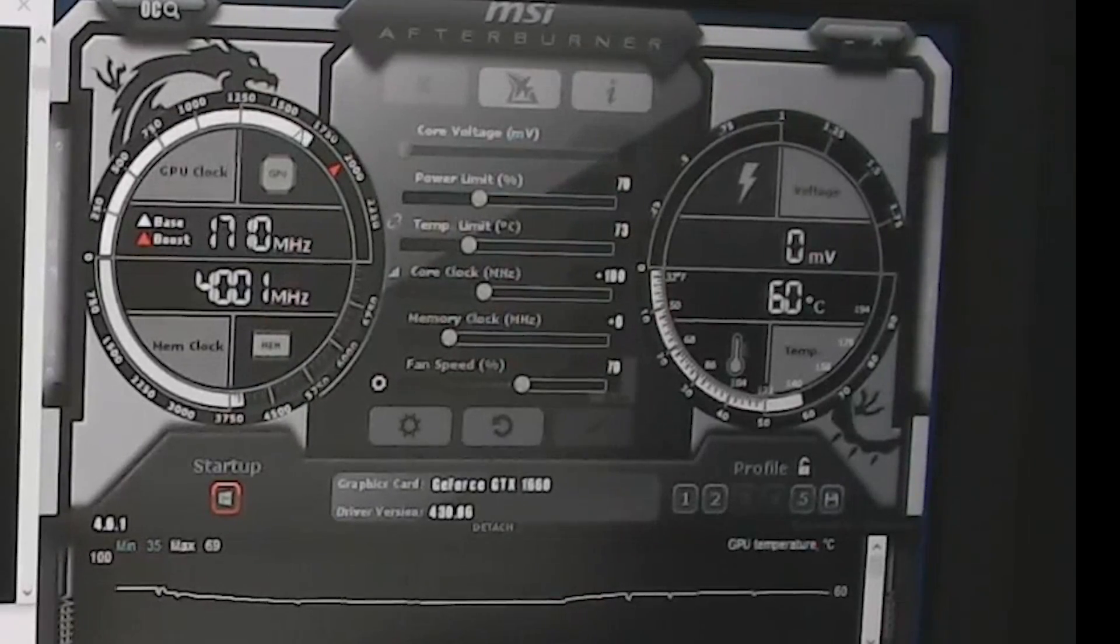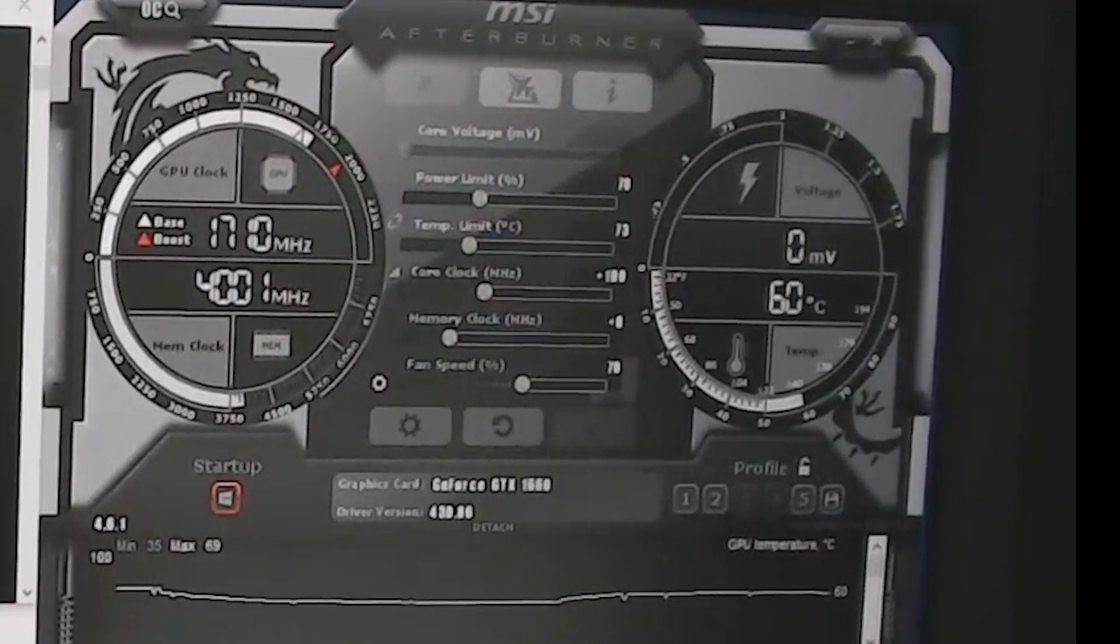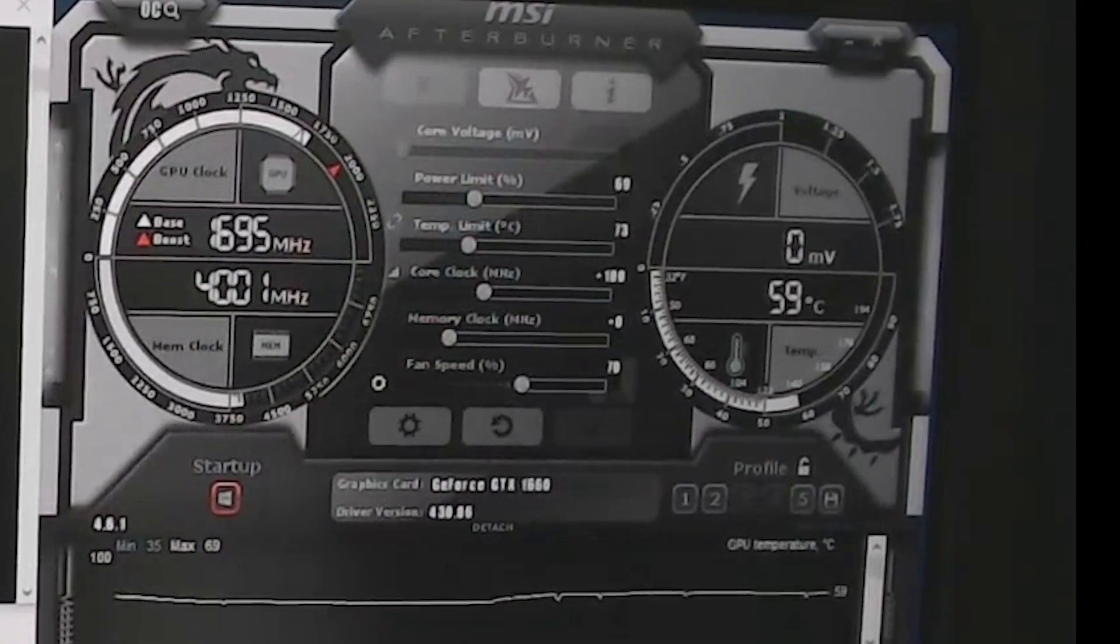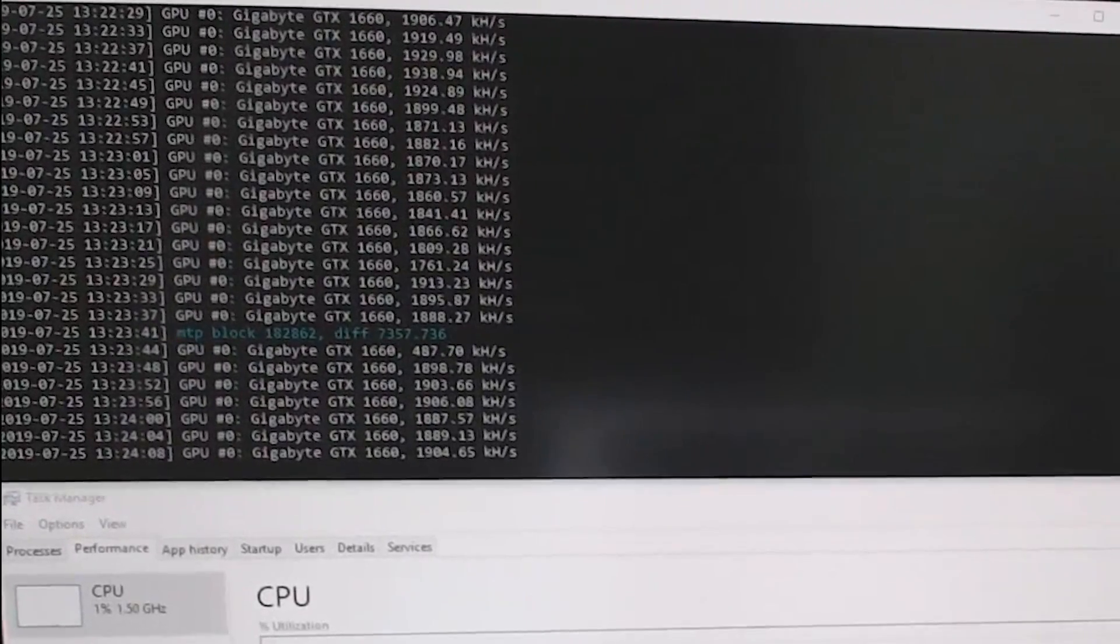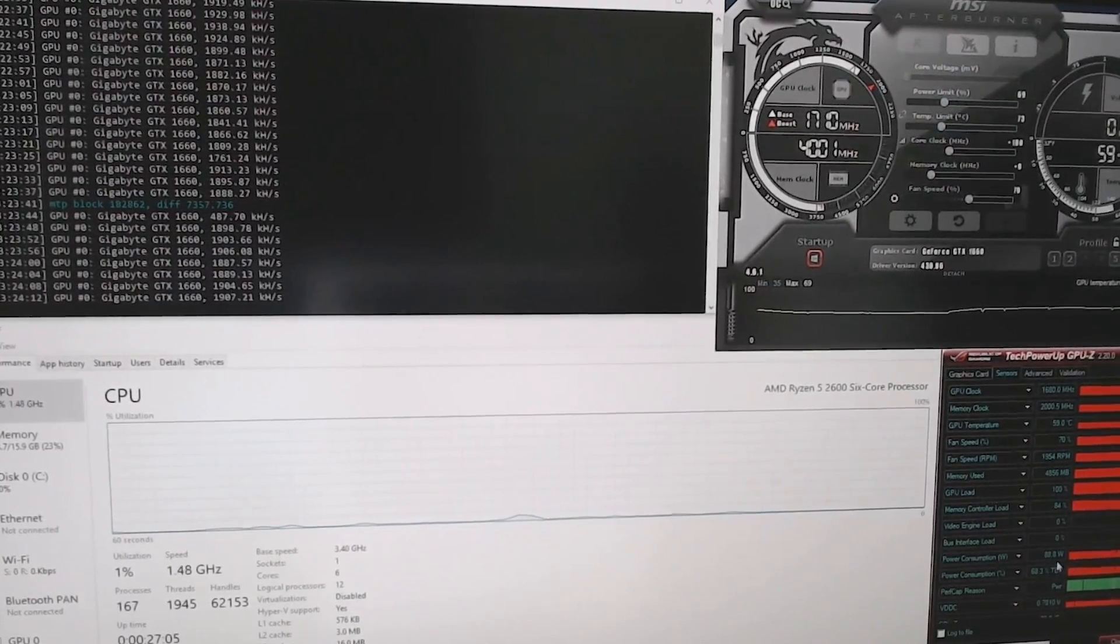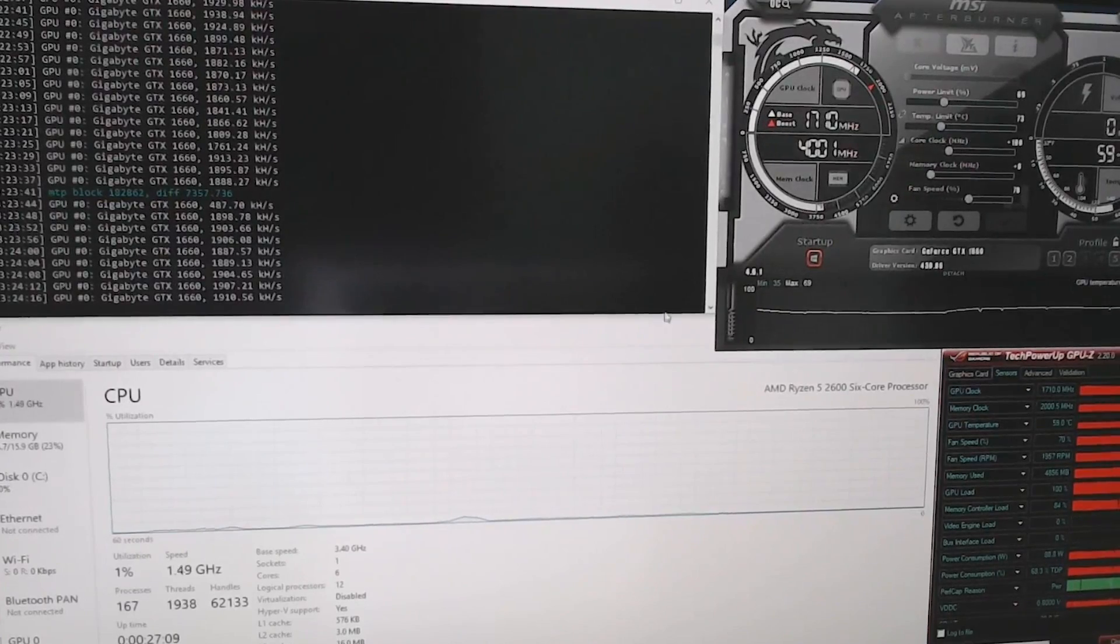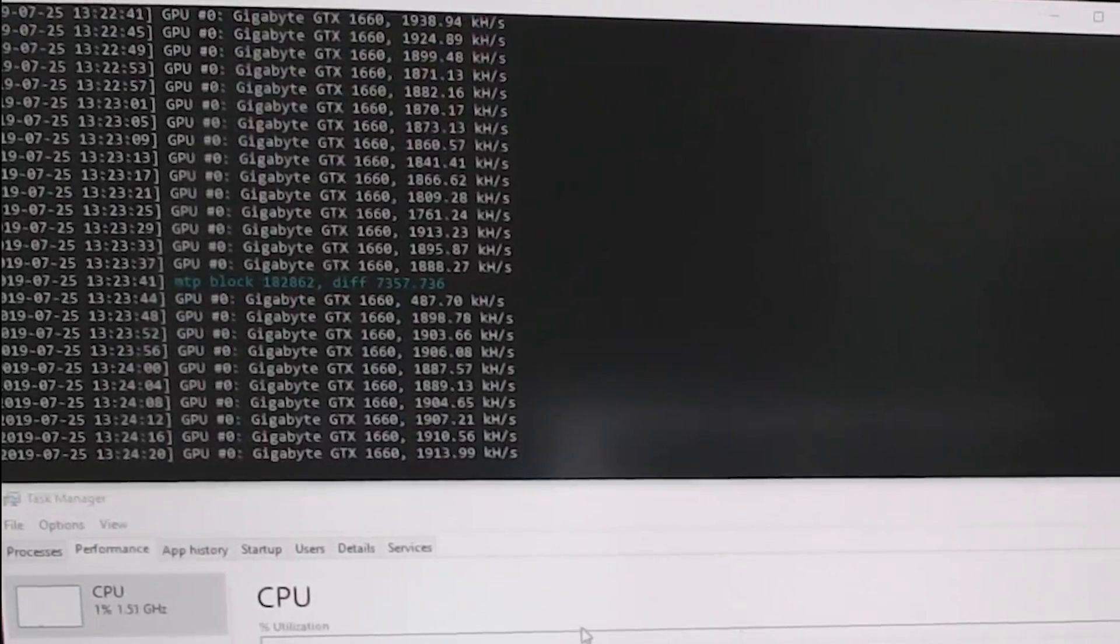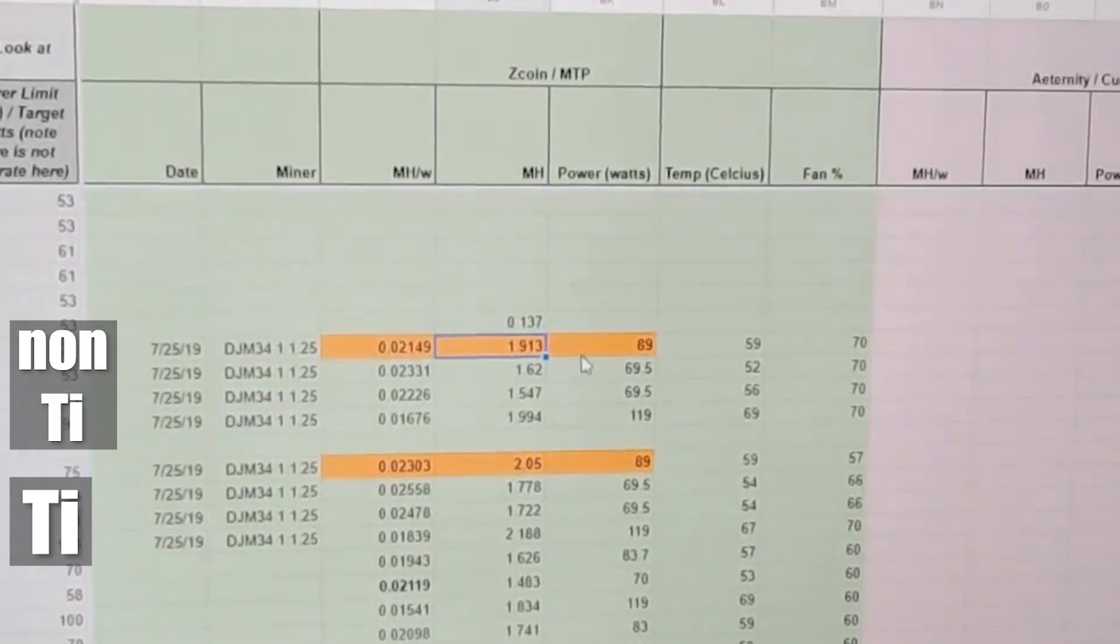All right. So it's 70% power limit on this 1660. We're right at about 89 to 90 watts. All right, here we go. What do we got over here? We're at 69% power limit, plus 100, plus zero. And that has us around 89 watts, 87, 88, 89. We're right around 1.9 megahash. 1.913. Yeah. All right.